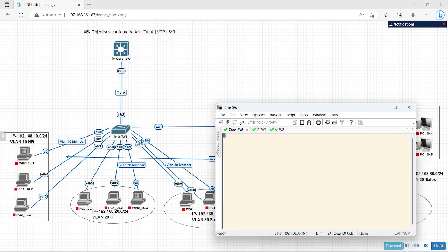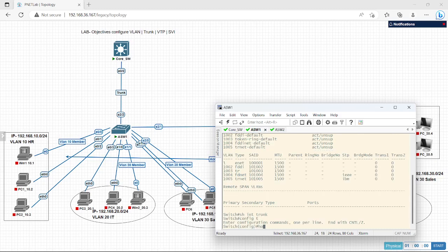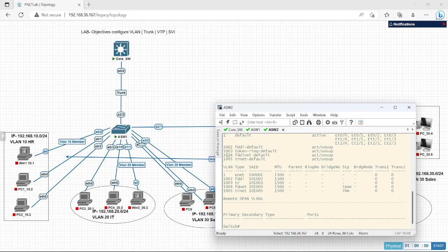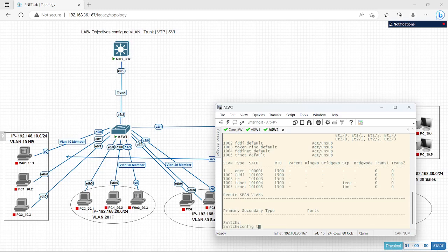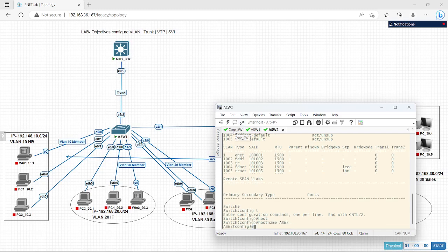Before configuring, first we will configure the hostname of each switch so we don't get confused. Config T, hostname core switch. Let's configure the others: hostname ASW1, hostname ASW1, hostname ASW2. Okay, hostnames have been configured.